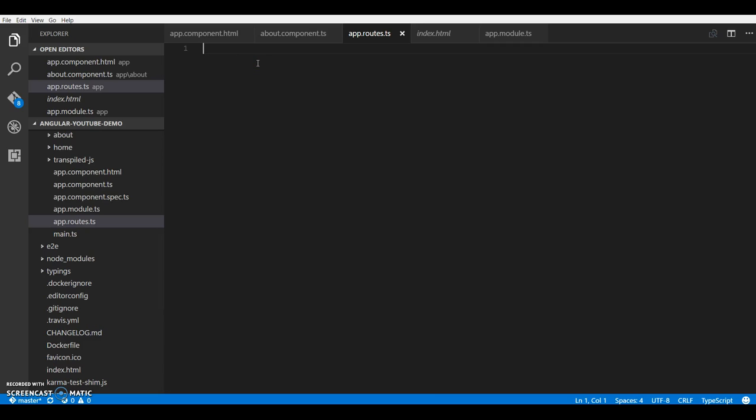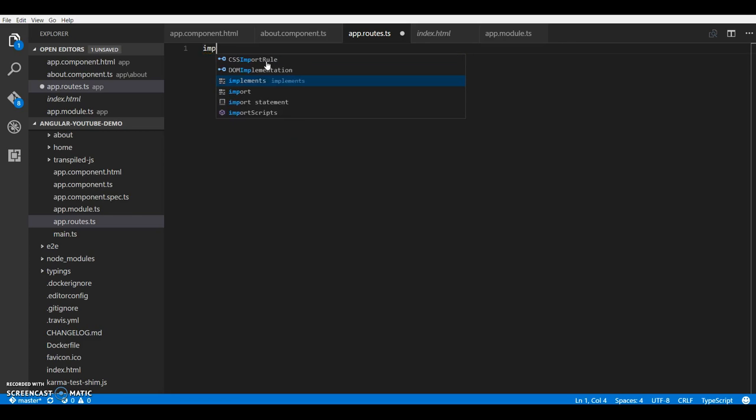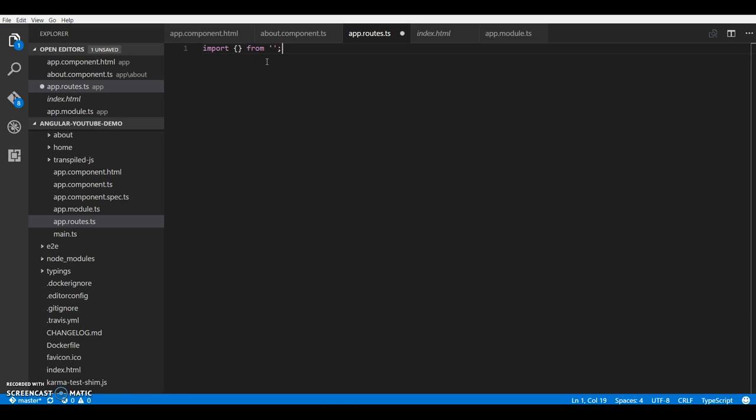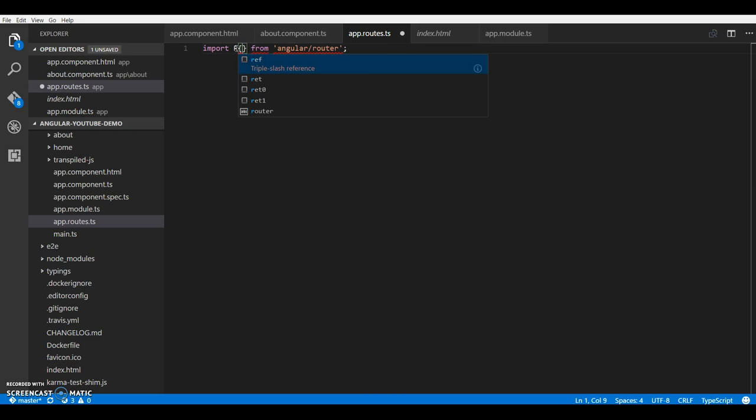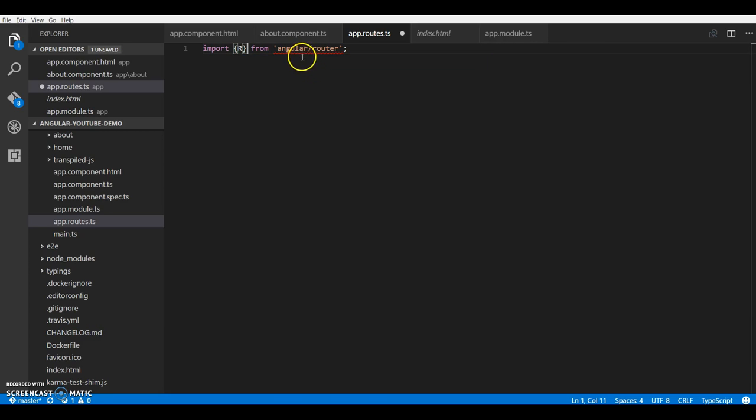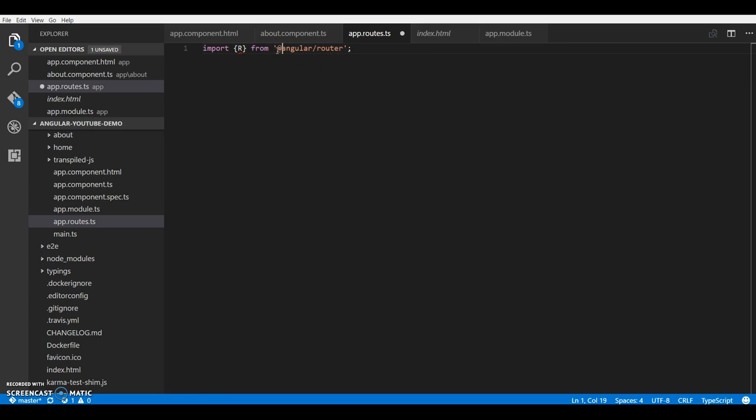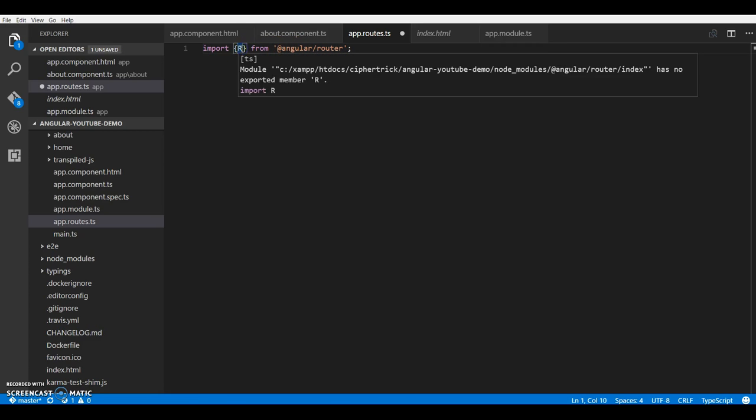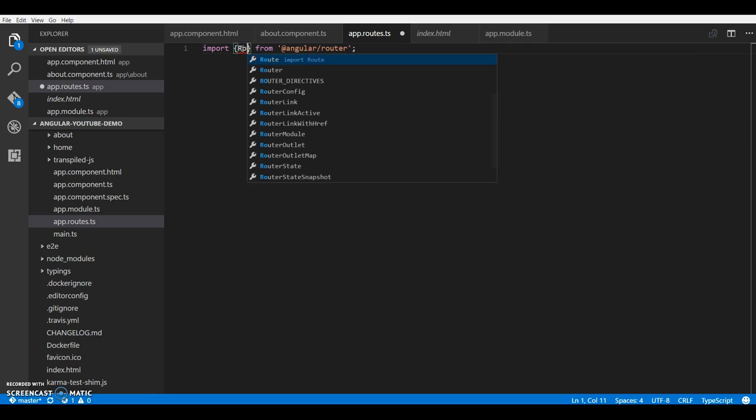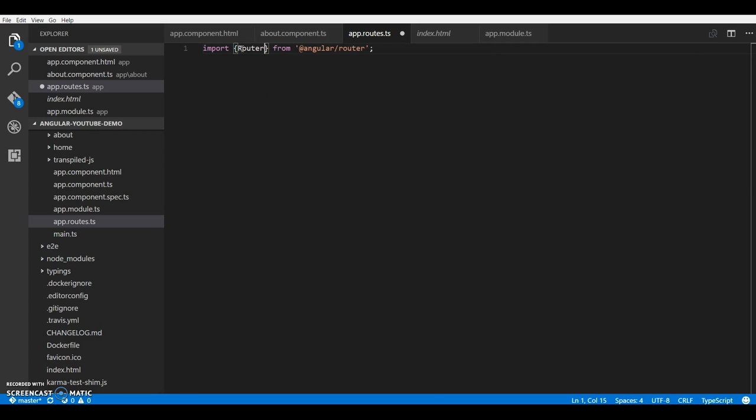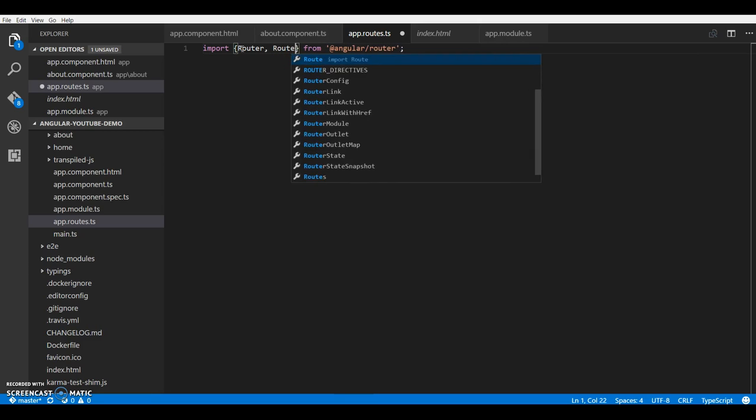We'll be using the component router provided by the Angular 2 team and it is not a part of Angular core, so we'll have to import it separately. Let's just go ahead and import from Angular router. It's giving me an error - it should be the Router and RouterModule.